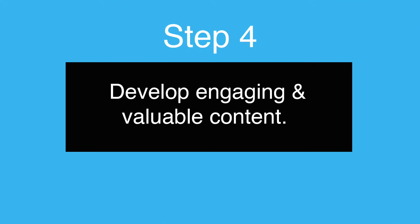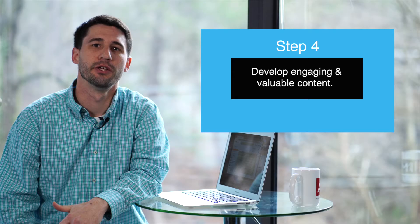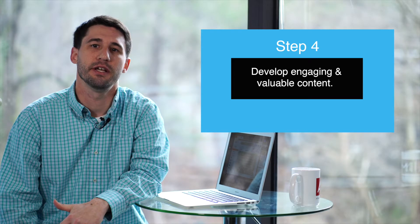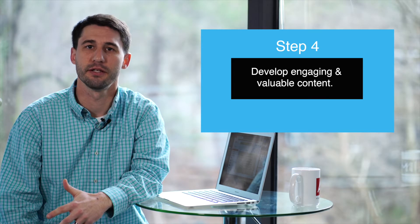Nowadays when using your social media you want to be able to develop engaging and valuable content.